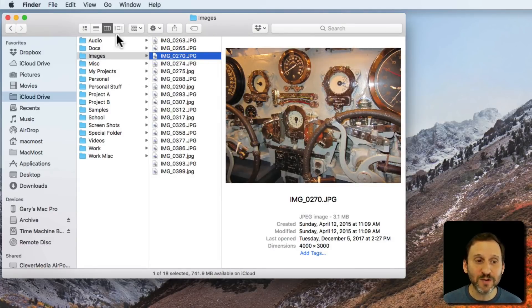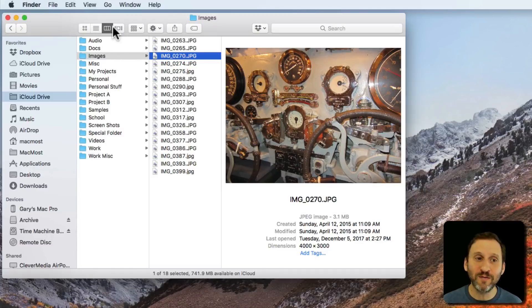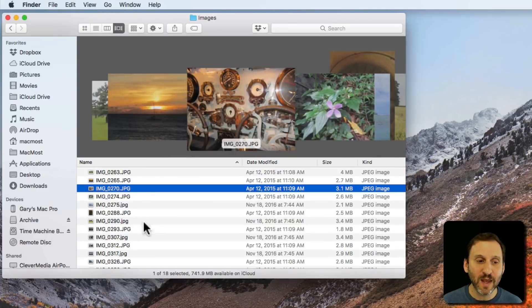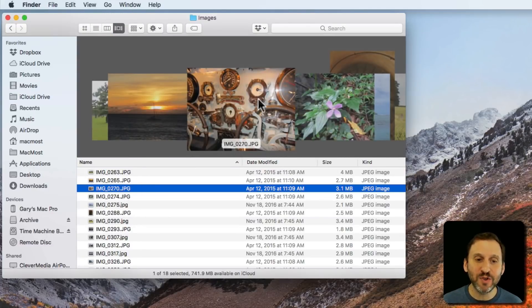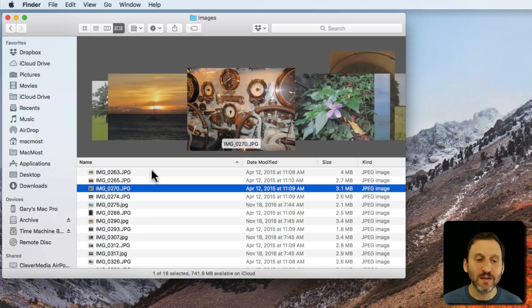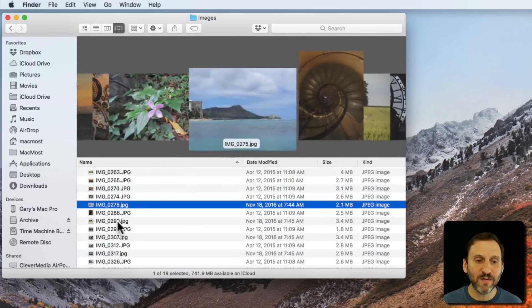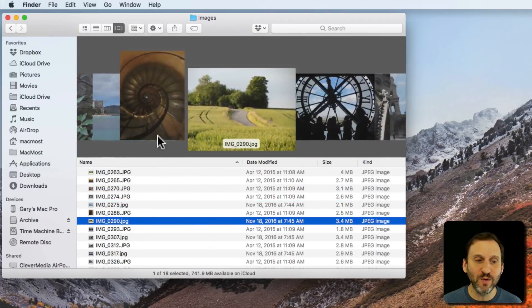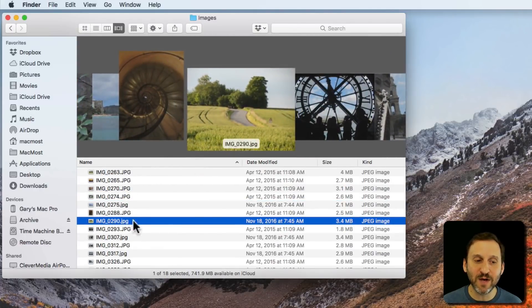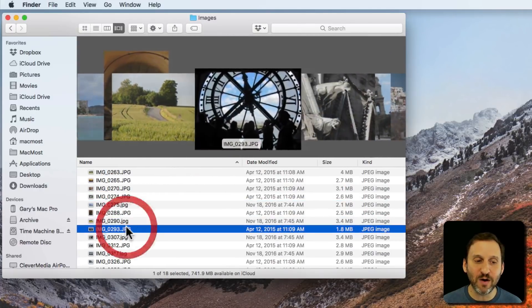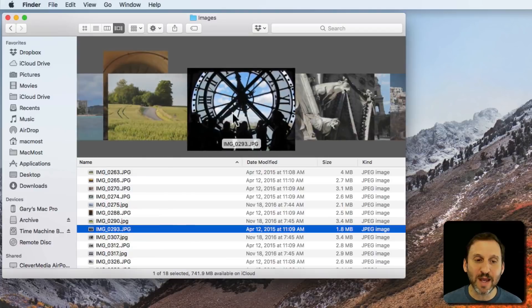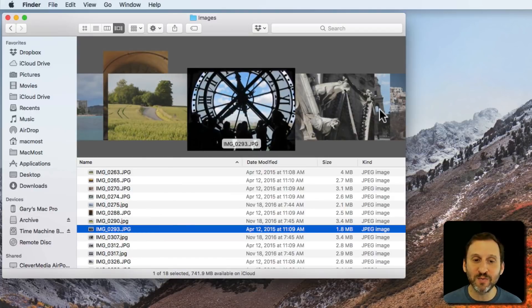A third way to do it is to use Cover Flow View, which is the fourth view here. Then you get a List View at the bottom but you get this little Cover Flow view of everything in here.